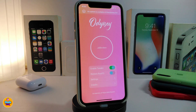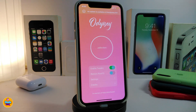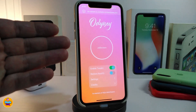Keep in mind, the Odyssey jailbreak comes with Sileo, not Cydia. Odyssey will come with Sileo, so once you jailbreak your device you'll see Sileo appear on your iPhone.